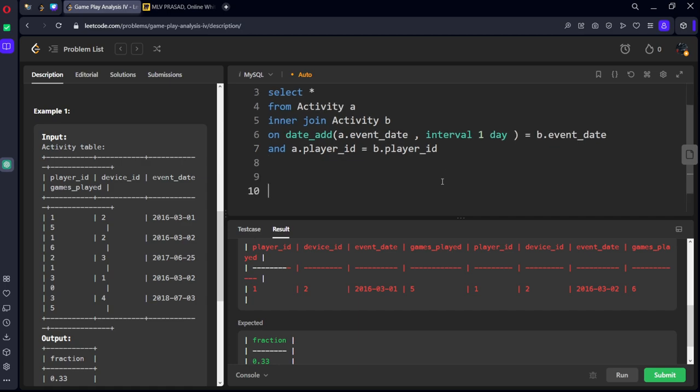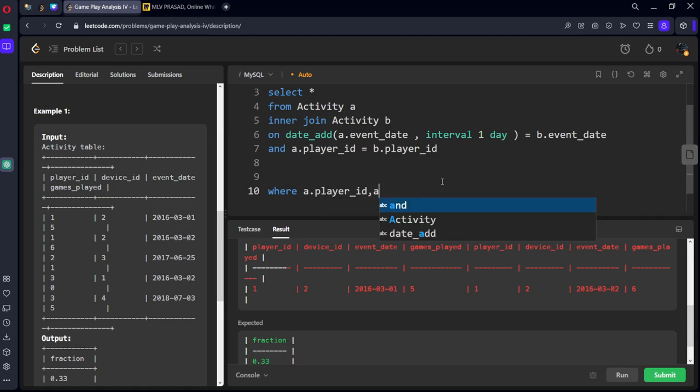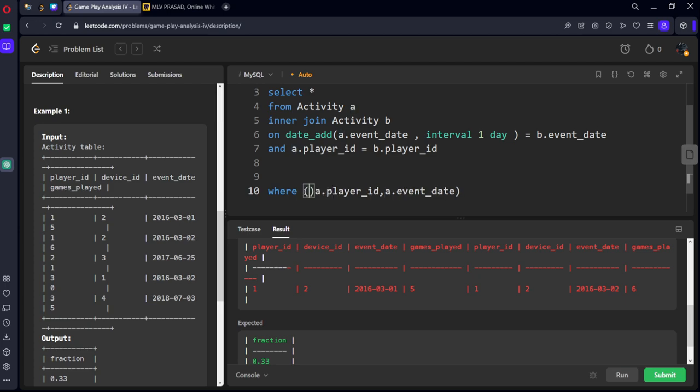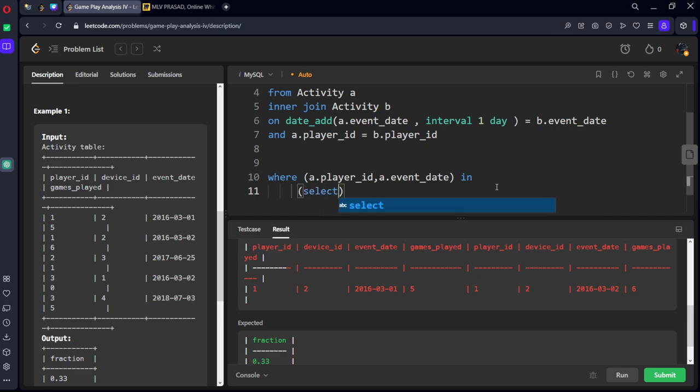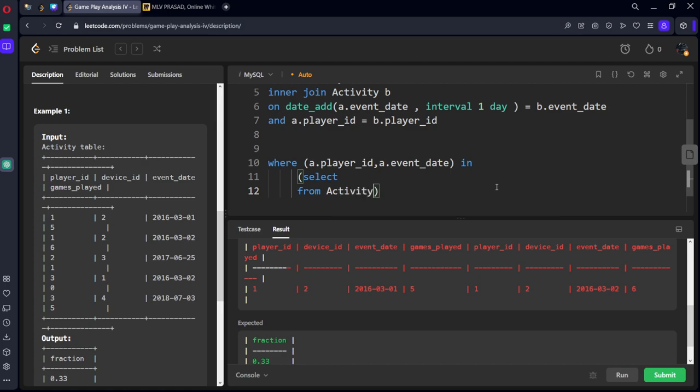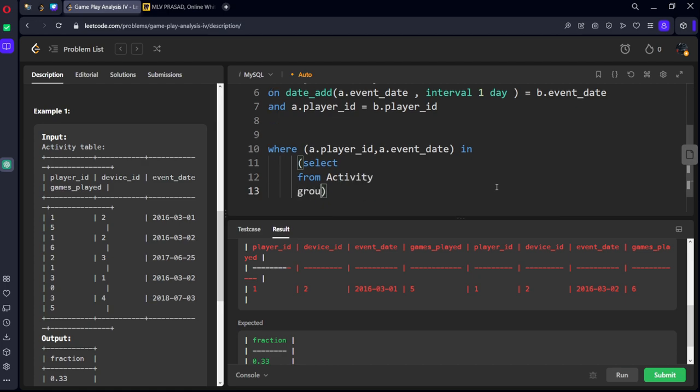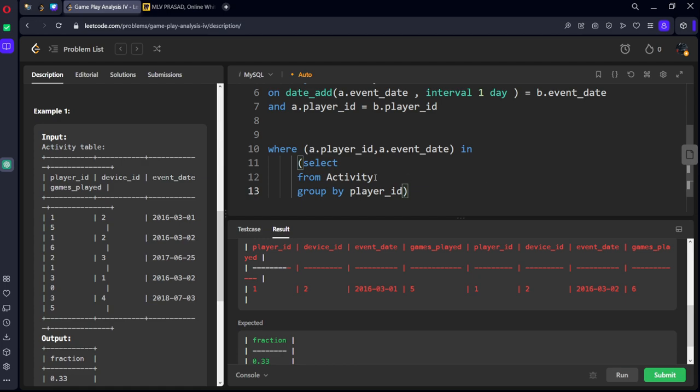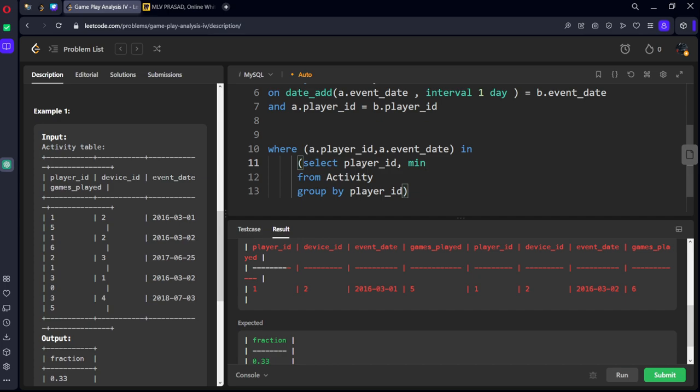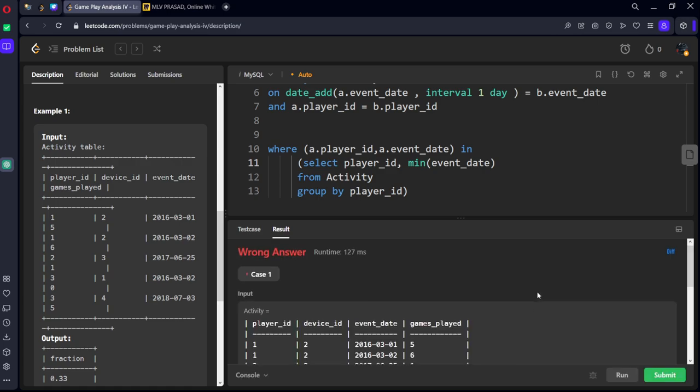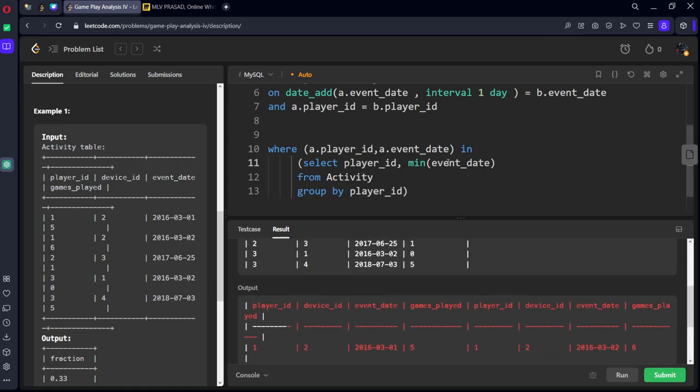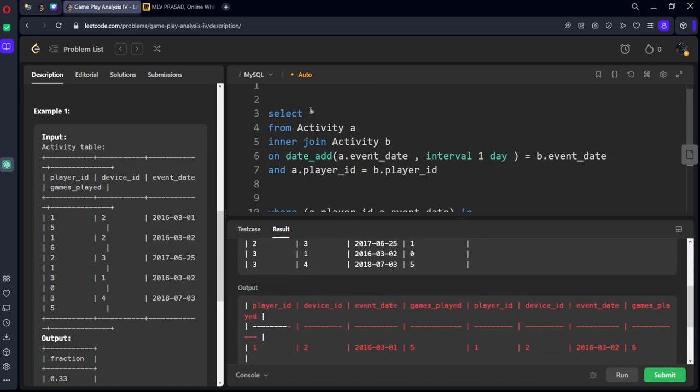And also there is a condition that first date should be A dot player ID comma A dot event date should be minimum for each player. In select from activity group by player ID, select player ID comma minimum of event date. So only one row is there now.